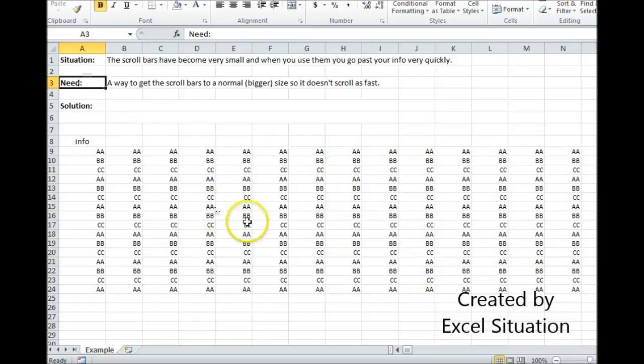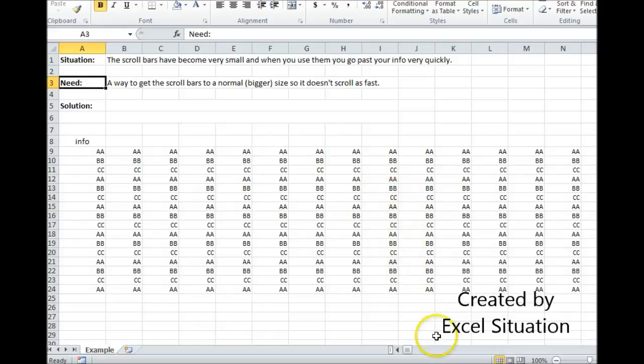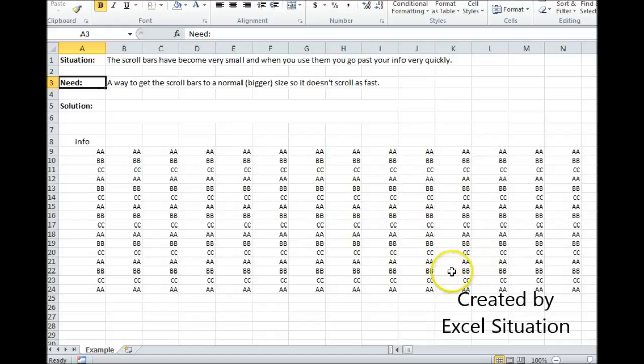So let's take a look at this example. I put in a bunch of information here just for illustrative purposes but you can see that my horizontal scroll bar is very small.